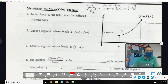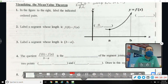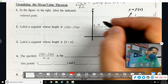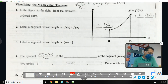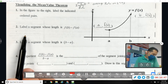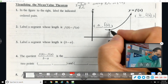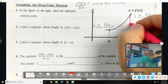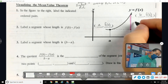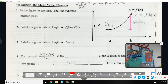Let's look at a picture. Label the ordered pairs: the x-value is a, so the y-value is f(a); the other point has x-value b, so the y-value is f(b). Label a segment whose length is f(b) - f(a): that's the difference in the y-values, the change in y. That's hinting towards slope.